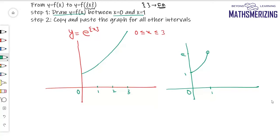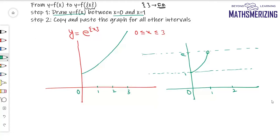Because the fractional part function is a periodic function, all I need to do is copy and paste this graph for all of the intervals. So I'll copy and paste this entire graph — that is the graph of y = e^{x}.